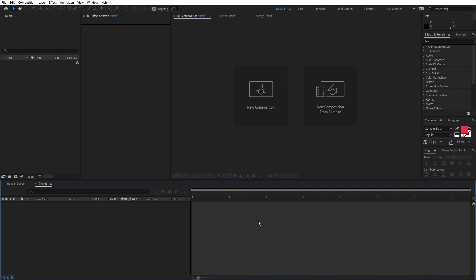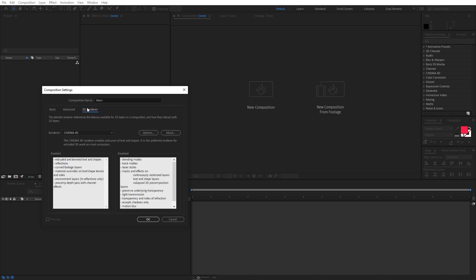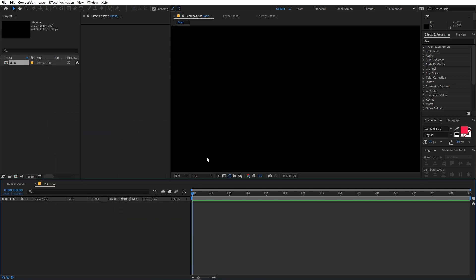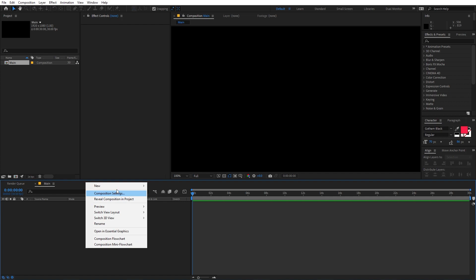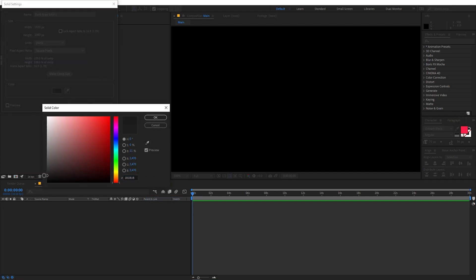Right now I'm in After Effects and we will begin by creating a new composition. Let's call this 'main'. Width and height I'm going to set to 1920x1080, frame rate 30 fps. After that just go inside the 3D render and make sure the renderer is set to Cinema 4D, then click OK. Now I'm going to create a new solid — right-click, go to New, select Solid, and pick a really nice dark color.